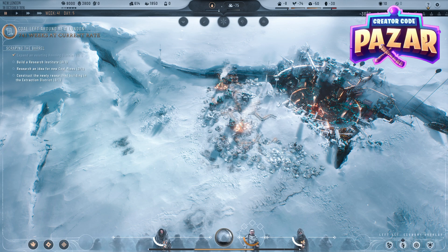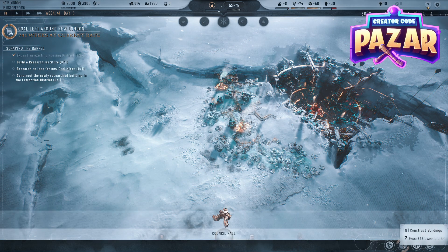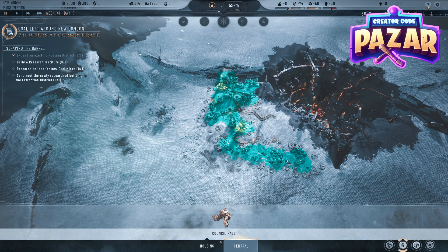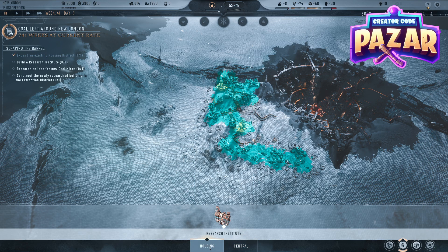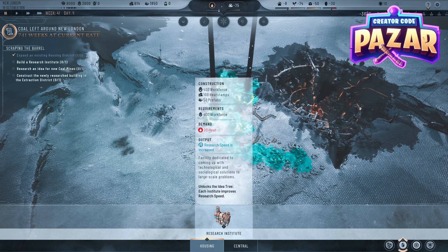What we're going to want to do is go to Construct Buildings. Under buildings it may show Council Hall, but we're going to want to switch that to Housing, and then click on Construction of a Research Institute.